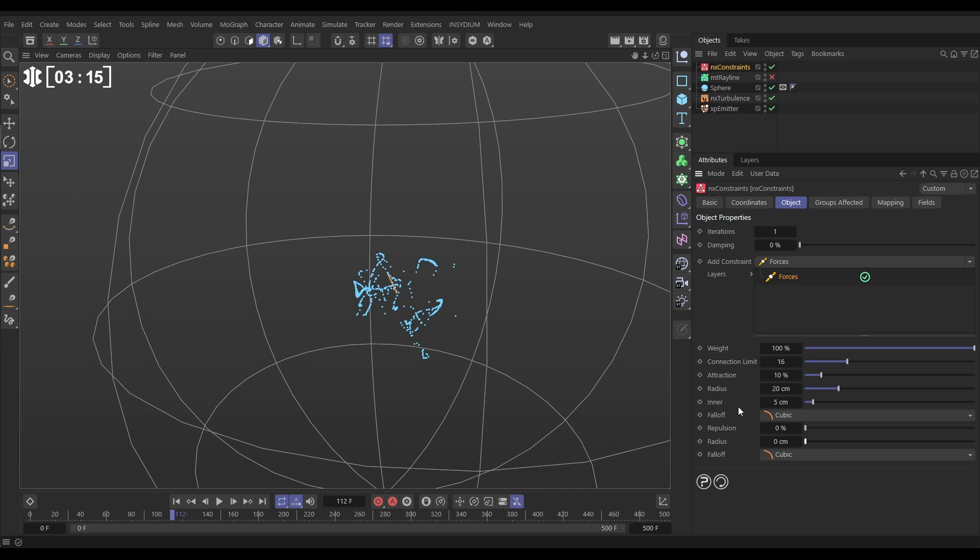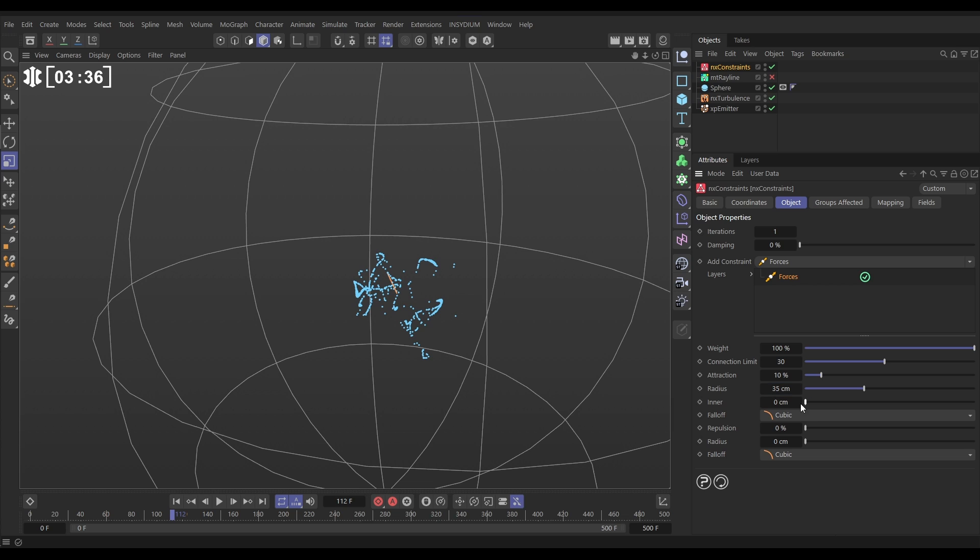Now we want to say that each particle can attract up to say 30 others if they are within a radius of say 35 centimeters of each other. And what this is saying is if they get within five centimeters of each other there will be no more attraction force. Actually we don't want that. We want them always attracting. So let's put that on zero.